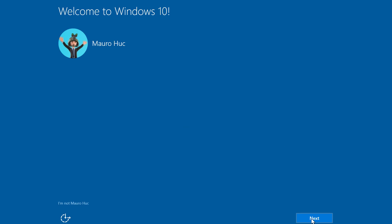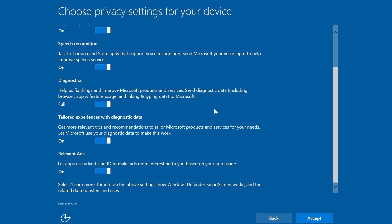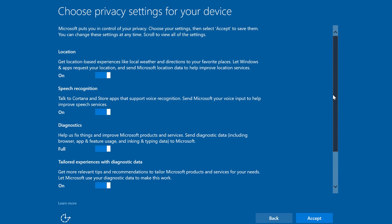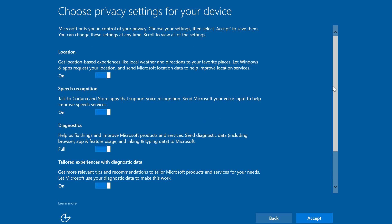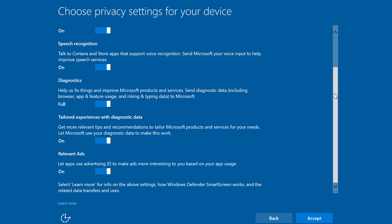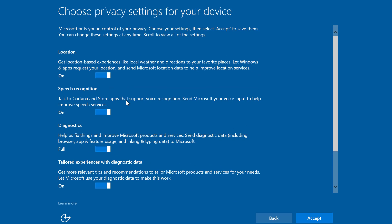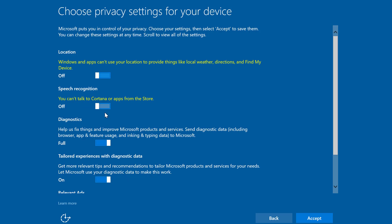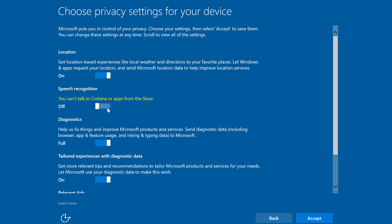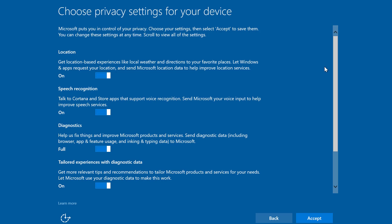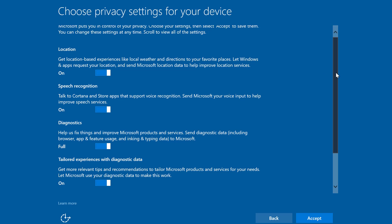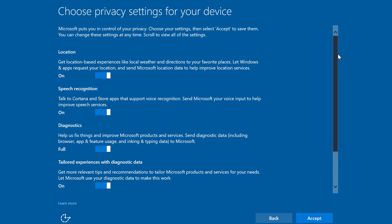You can choose your privacy settings for your device as I pointed out earlier on the video if you're using the Windows Update to do the upgrade and as you can see now you can turn on and off a number of privacy settings such as location, picture recognition, diagnostics, and tailored experience with diagnostic data and relevant ads. These are all on by default but you can turn them all off if you want to and you also get a different description of what's going to happen if you turn them off and for the purpose of this video I'm just going to leave them all on and I'm going to click accept.